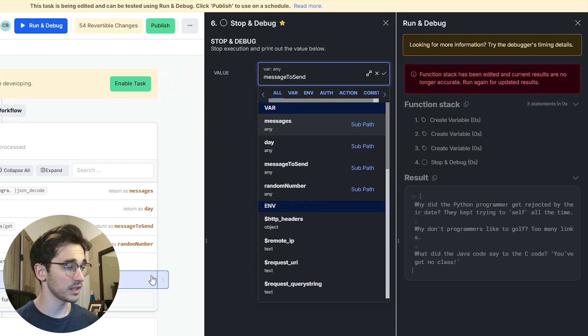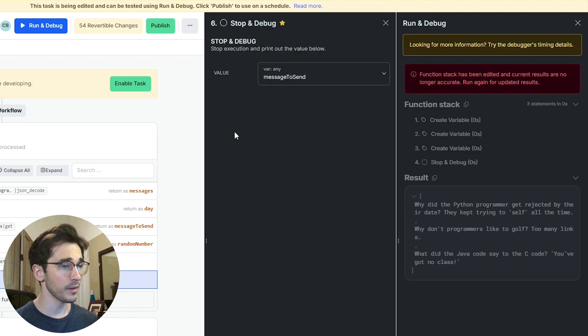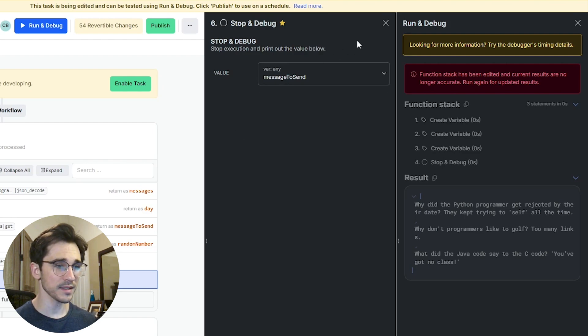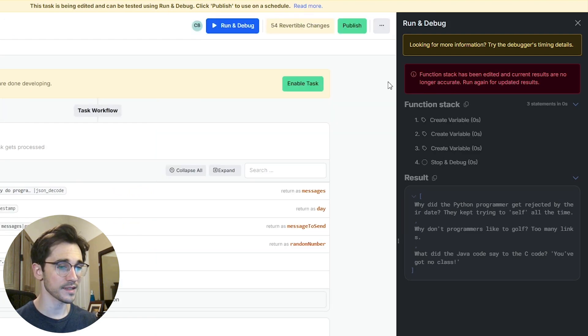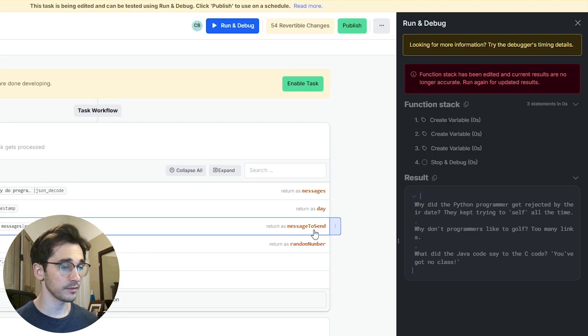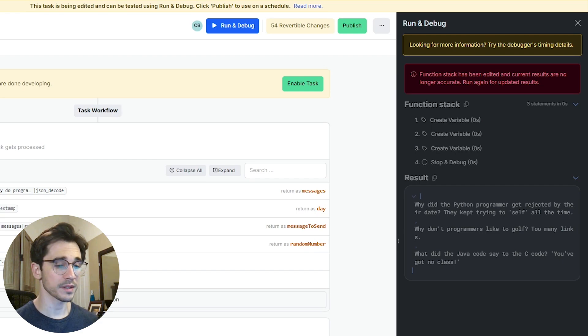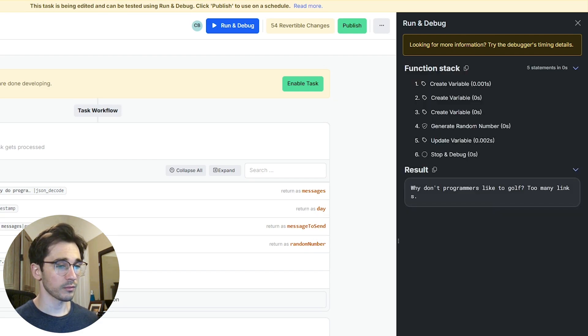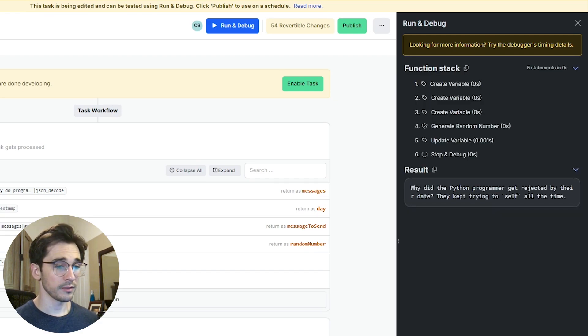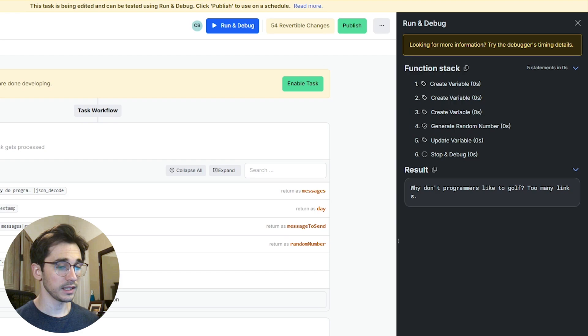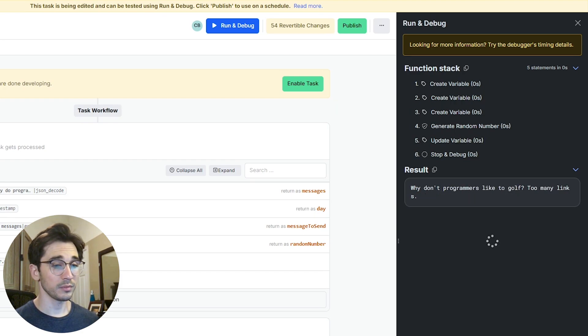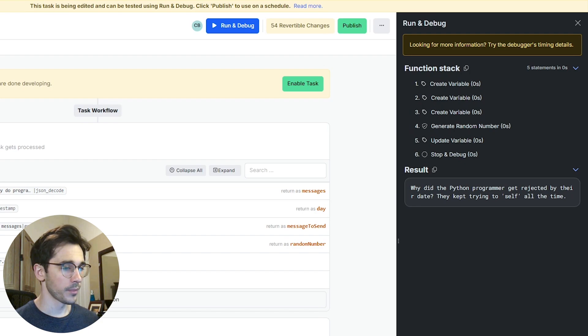I'm then going to keep my message to send value within my stop and debug because I shouldn't need to update that - I've just updated that message to send. So we'll click run again and we can see here if we repeatedly click this run again button it does look like we are able to cycle randomly through these messages. Perfect.